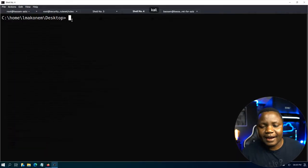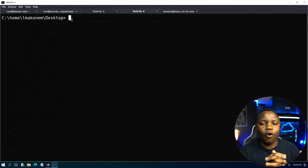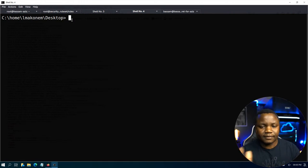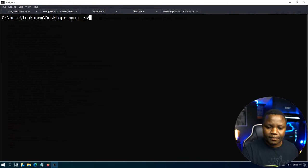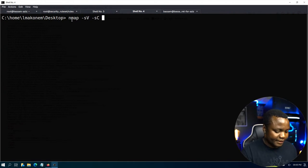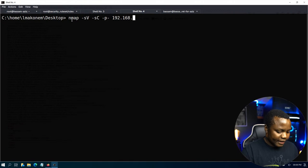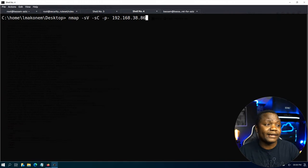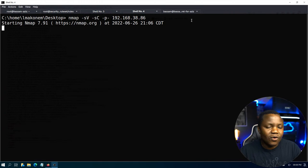Jumping to our Kali Linux — the first part is enumeration. We need to identify what is running on our host and what services we have. I'll use nmap with -sV for service versions, -sC for default scripts, and scan all ports to generate as much noise as we can. The target is 192.168.38.86, which I already found from my DHCP server.